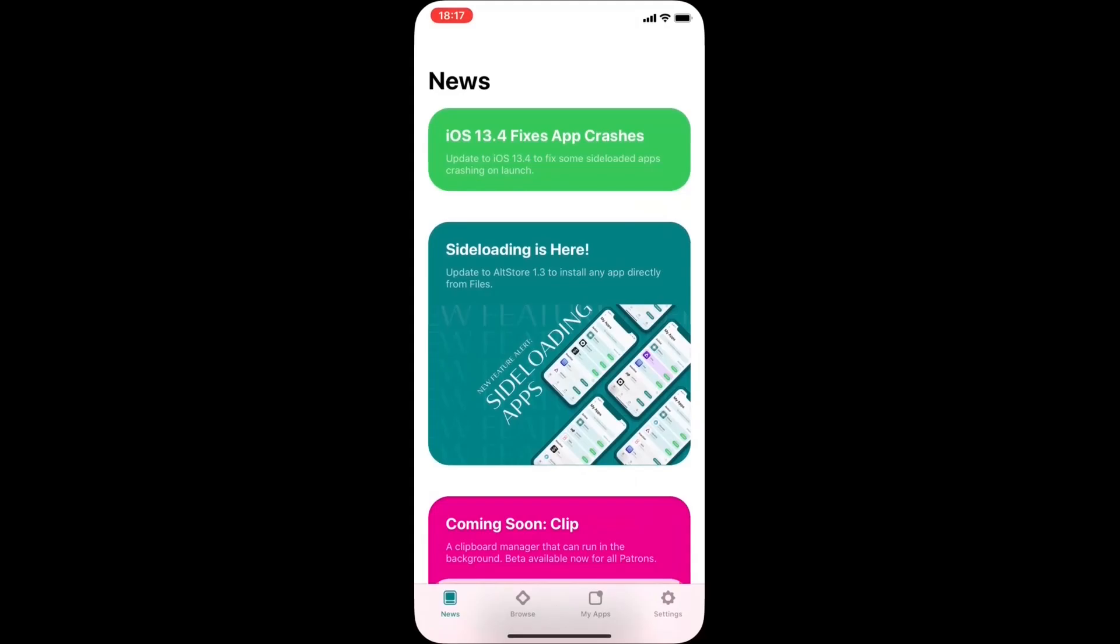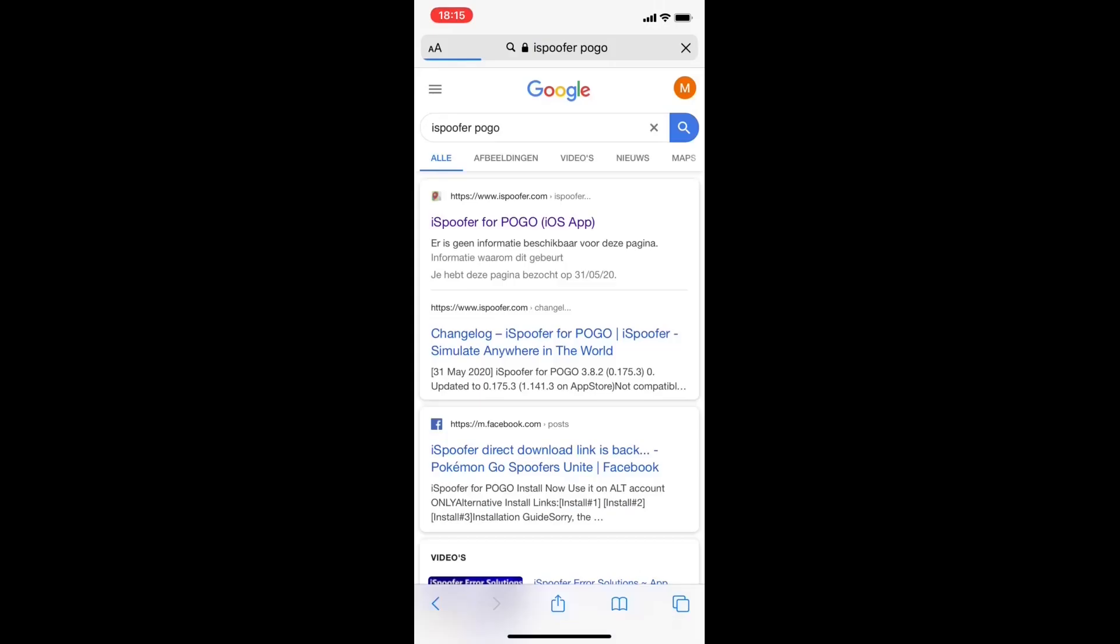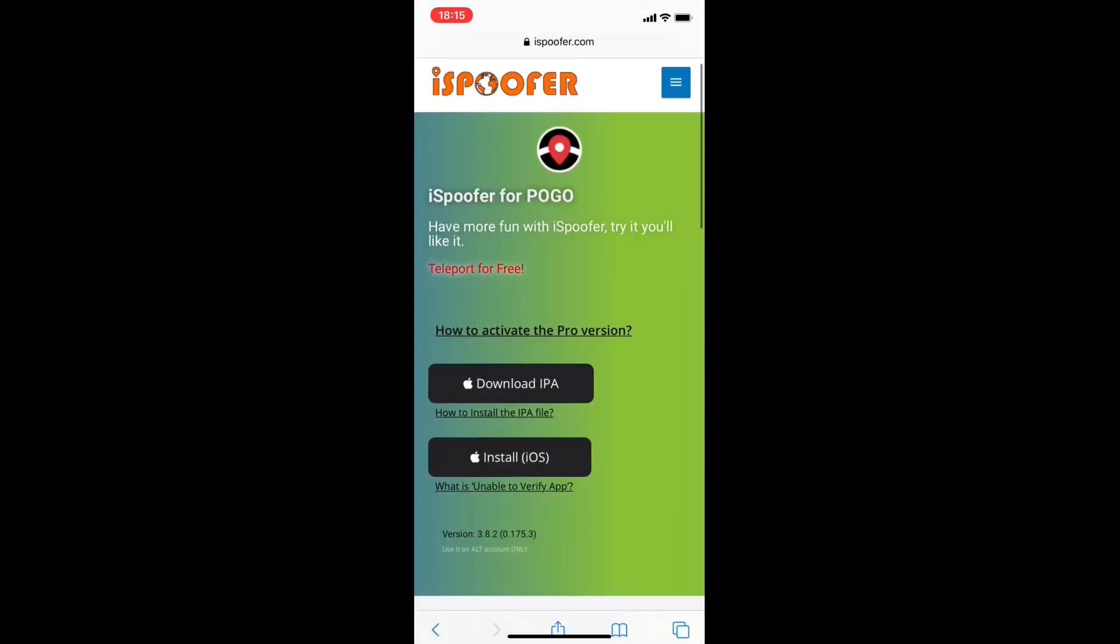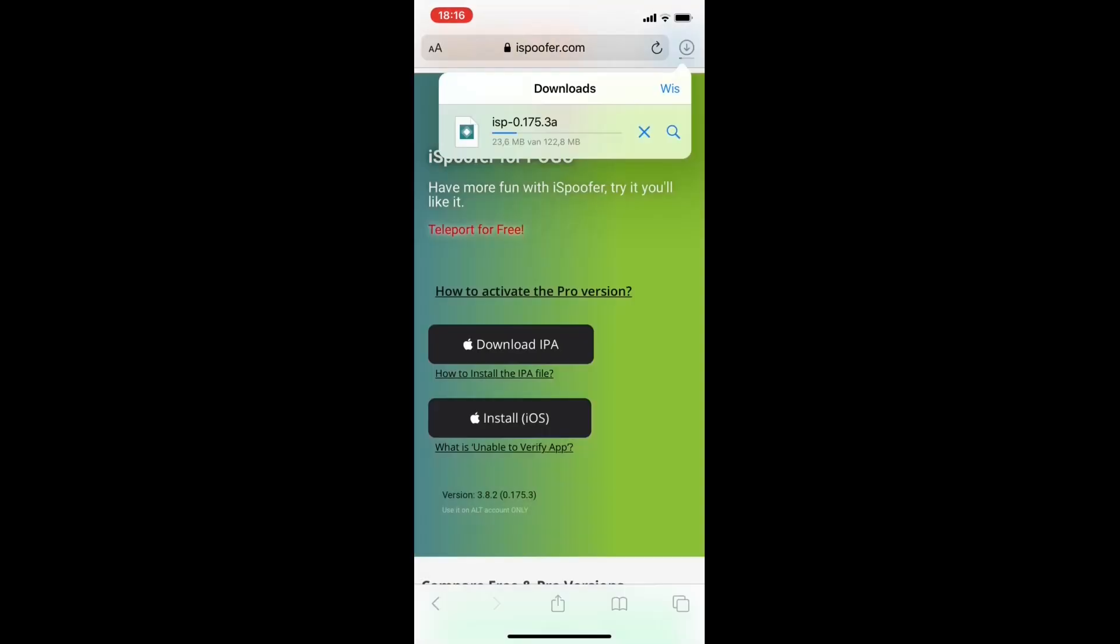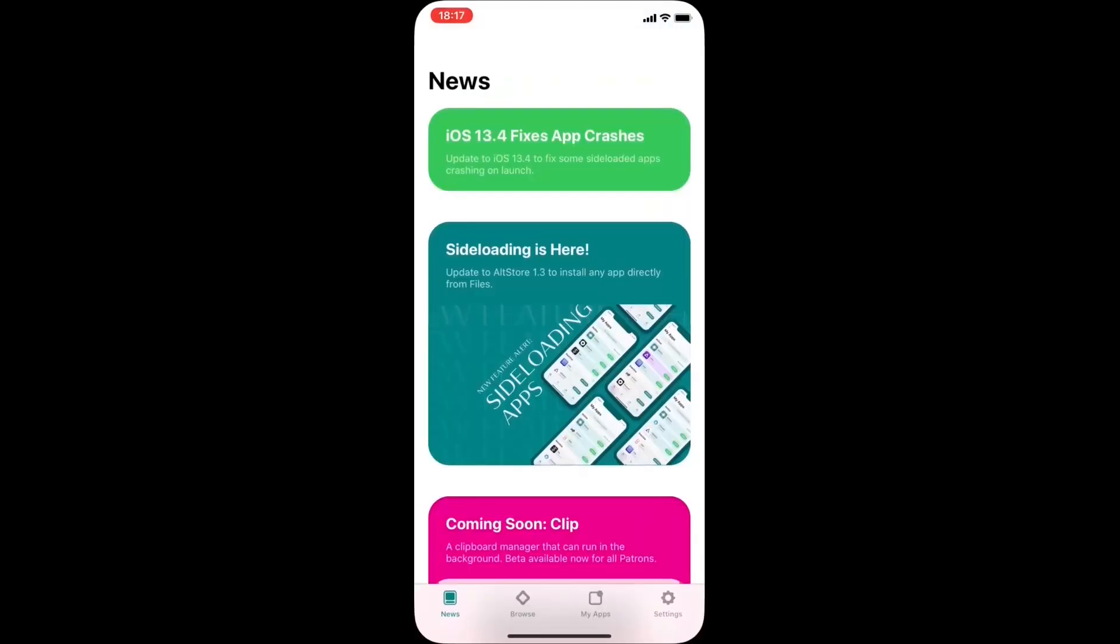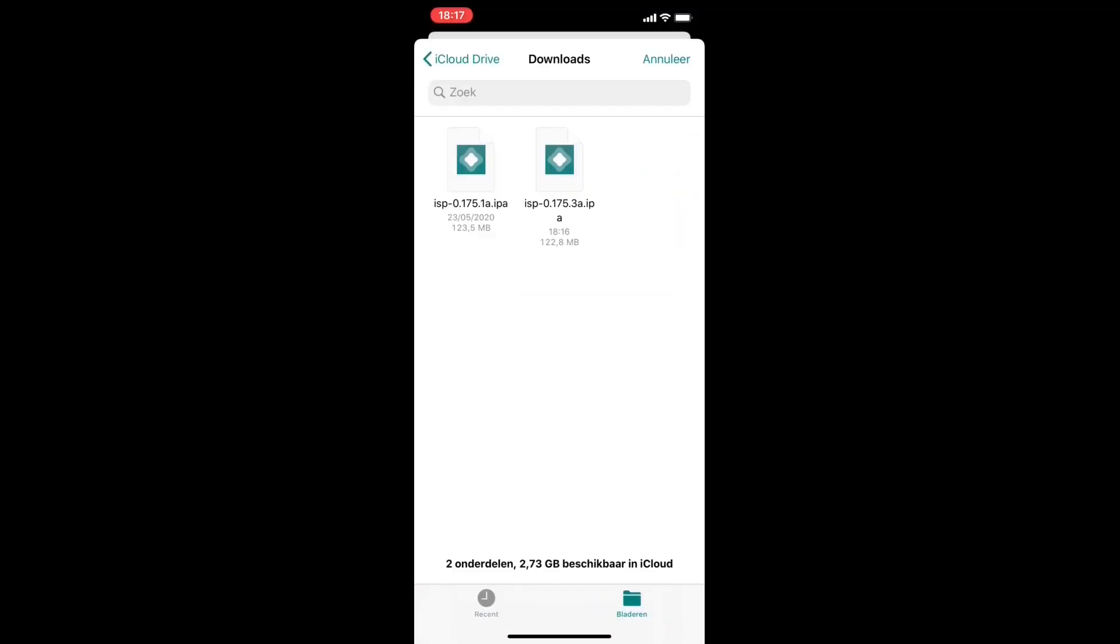So now we have AltStore, you go to Safari and type in iSpoofer for Pokemon Go, and then download the IPA file. Once you have the IPA file, you open the AltStore and go to the My Apps tab. Press the plus icon on the top left corner. You see all your IPA files. You want to take the Pokemon Go iSpoofer and install it.